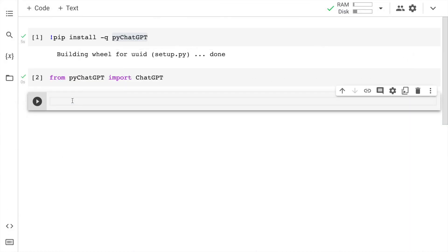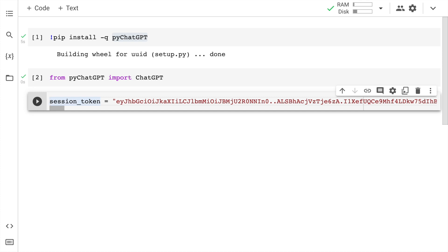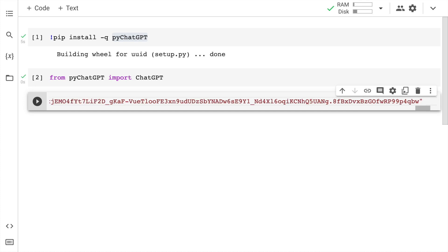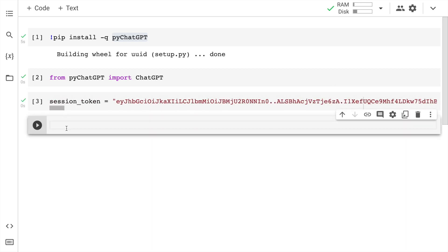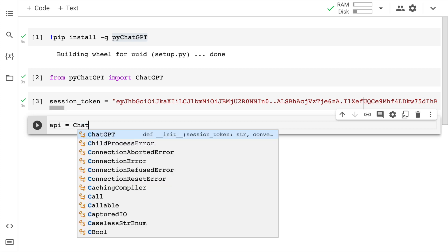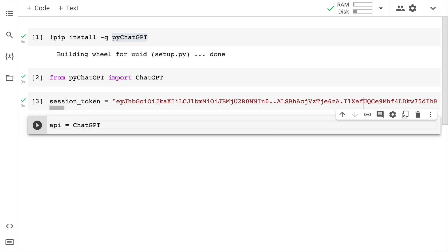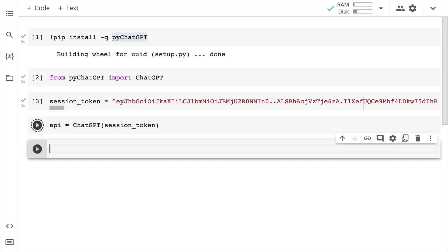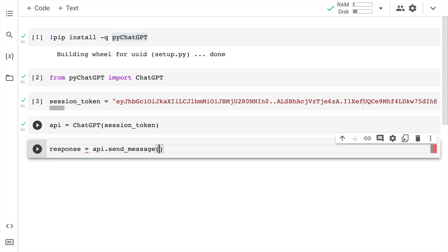Now I'll create a variable called session_token and I'll paste whatever I've just copied from the previous section. So this is my session token. Now I'll create a variable called API, and I'll say API equals ChatGPT. I'll pass in the session token that I've created. My connector is up and running. The only thing that I now have to do is create a variable called response. I'll say API.send_message, and now I'll ask something to ChatGPT.